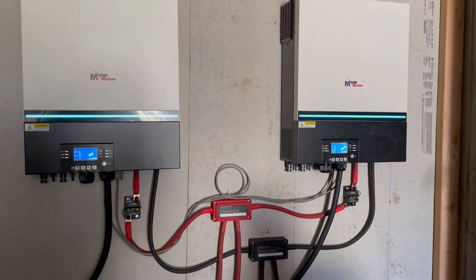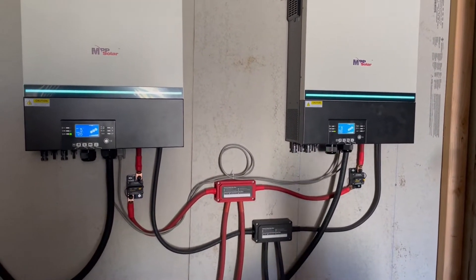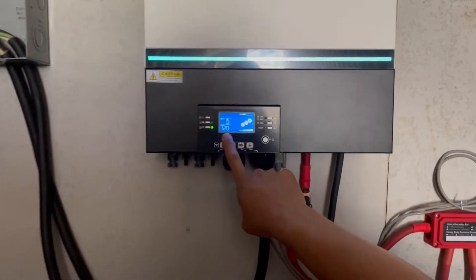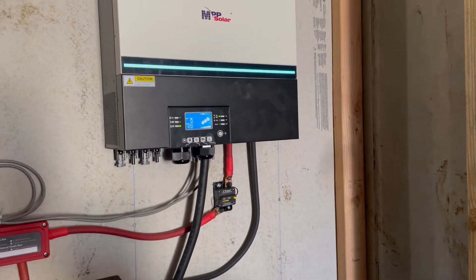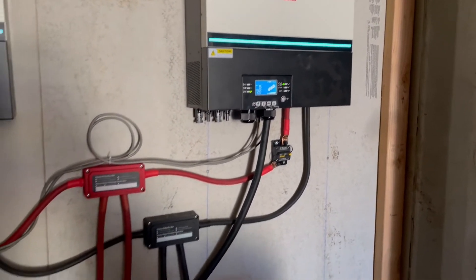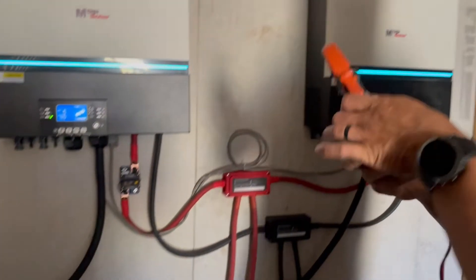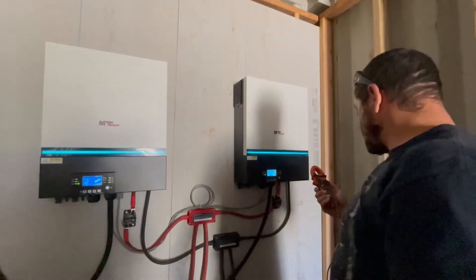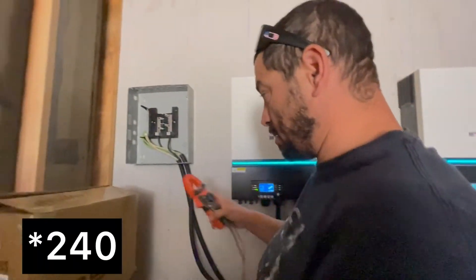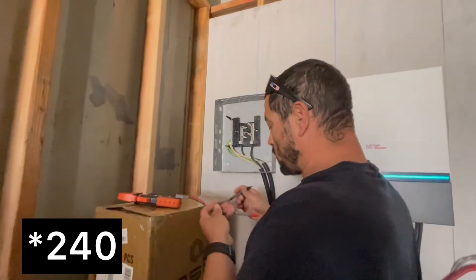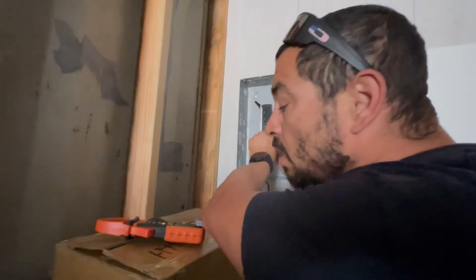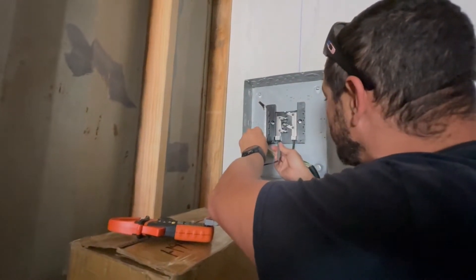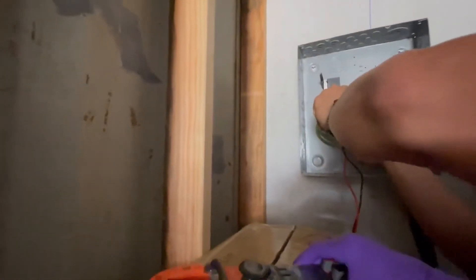So theoretically if everything's hooked up right we should get 120 on each inverter, which says 120 right there, says the same thing on this guy. I have them set up so it's in split phase, so theoretically now we should have 220 volt legs coming to this panel. Test the first leg, I get 119. If I test the second leg I get 119.